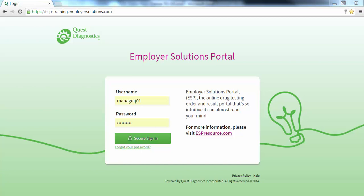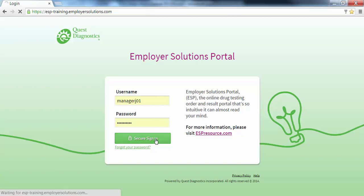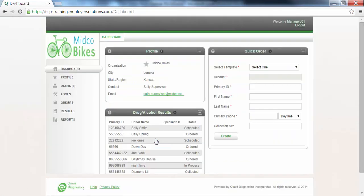We will begin by logging into ESP. At the login page, enter your username and password and click the Secure Sign In button. After successful login, you will see the dashboard for your organization.